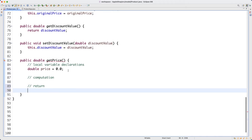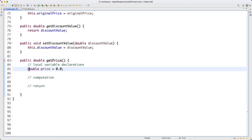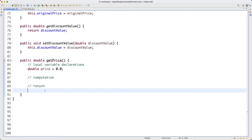The final section is to return the value. Typically the computational result will be stored in one of the variables you declare locally, so here I can simply say return price. For beginners I'd advise you to follow this pattern, but if you're advanced enough, just do it your own way — that's fine.